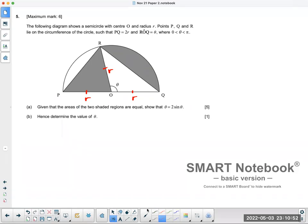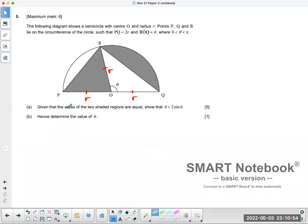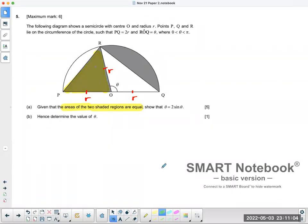Go back and take a look at the two pieces of information. It says the area of the two shaded regions are equal — so we're talking about this particular part here and that part over there.